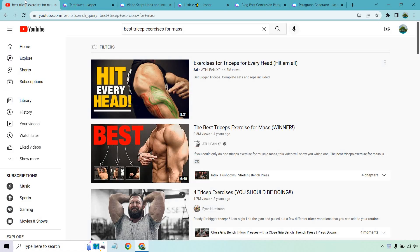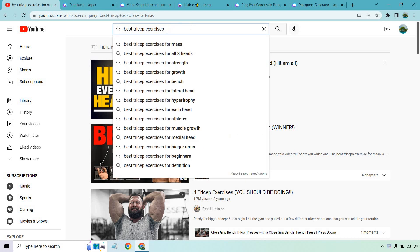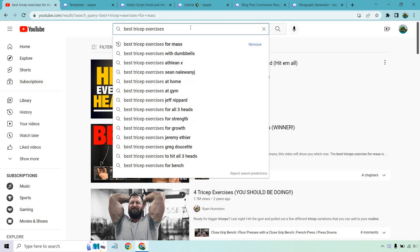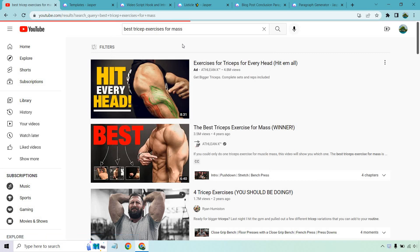So what I did is just search very quickly in YouTube — took about two seconds — and I put 'best tricep exercises.' I looked for more suggestions and 'for mass' was under there. I said, you know what, that's a good one. This seems like a very popular type of video — 3.5 million, 1.7 million views. Not saying you're going to rank for it, but that's how I came up with this keyword.